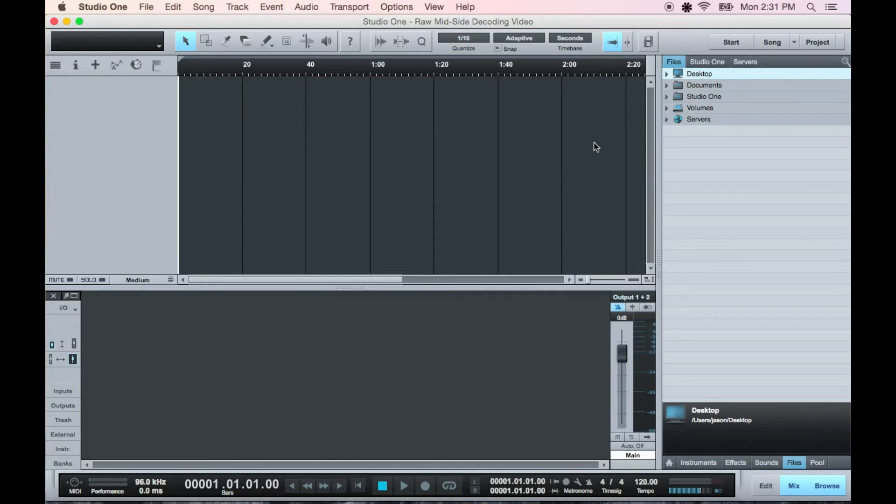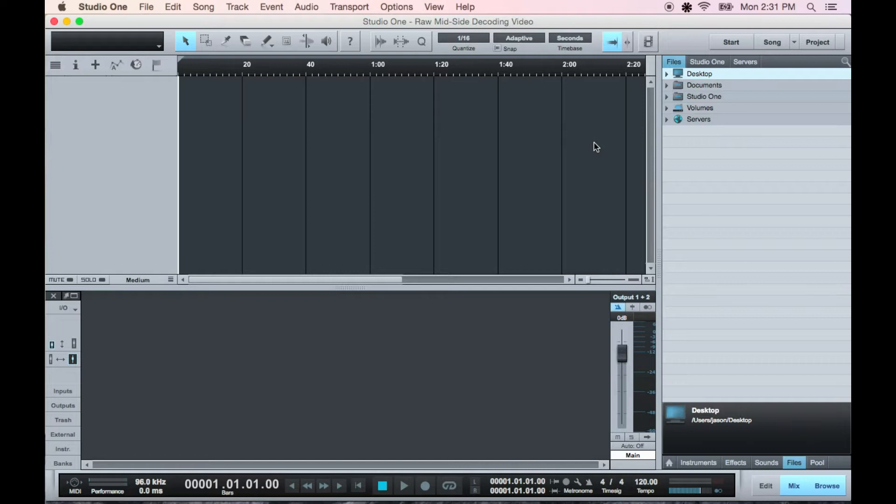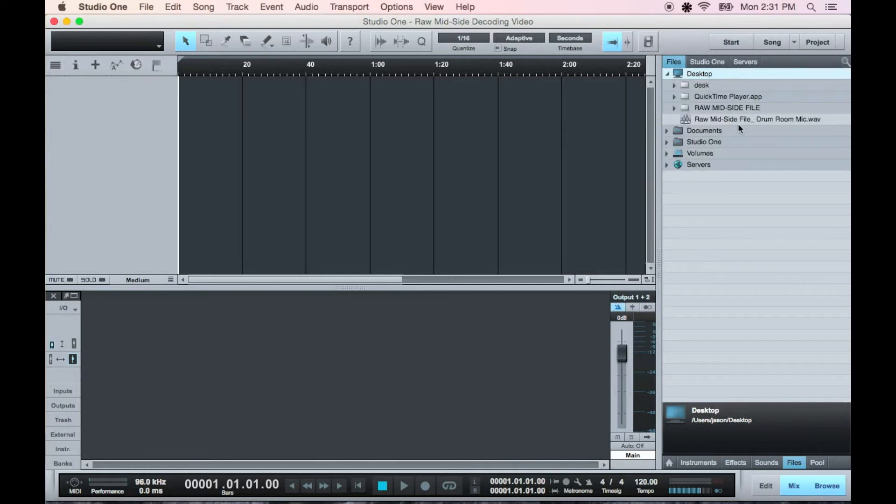I know of two different ways you can go about this. You can use a decoder plugin or you can simulate what the plugin does yourself using some basic DAW functions. First I'll show you with the plugin. Locate your raw mid-side file and drag it into the project.